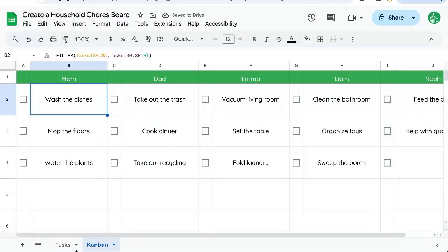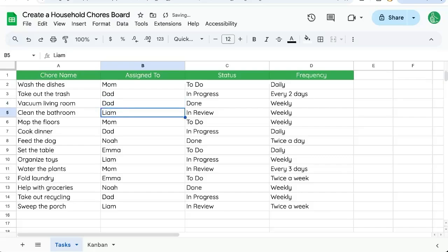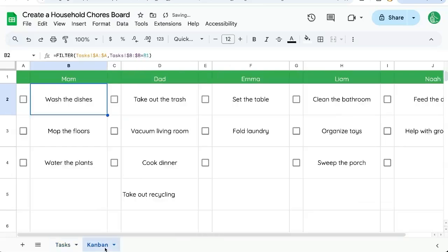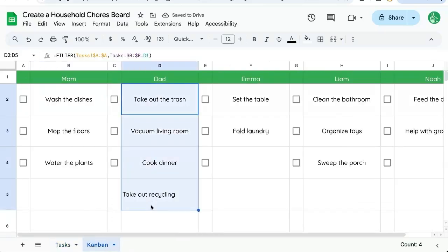Really cool board, and as things get swapped around, if say this is not Emma's chore anymore, it's dad's, over here on the board, it will show up here. Pretty cool, right?